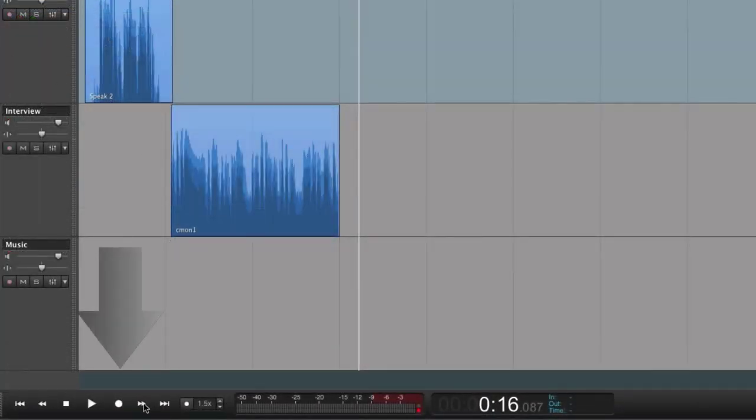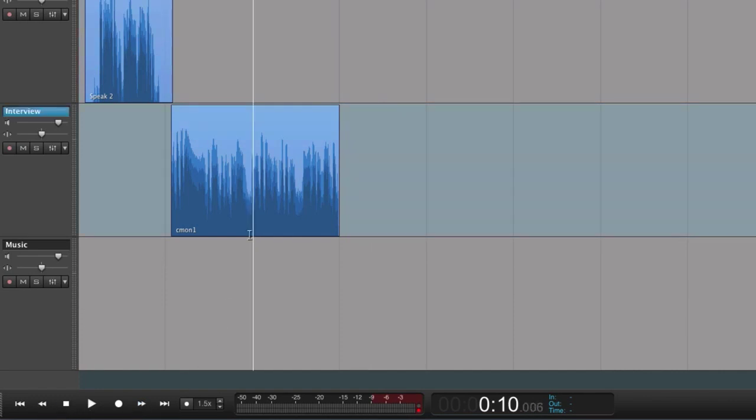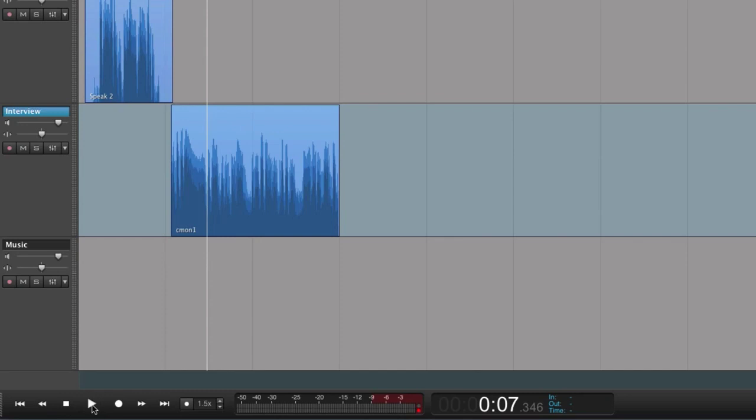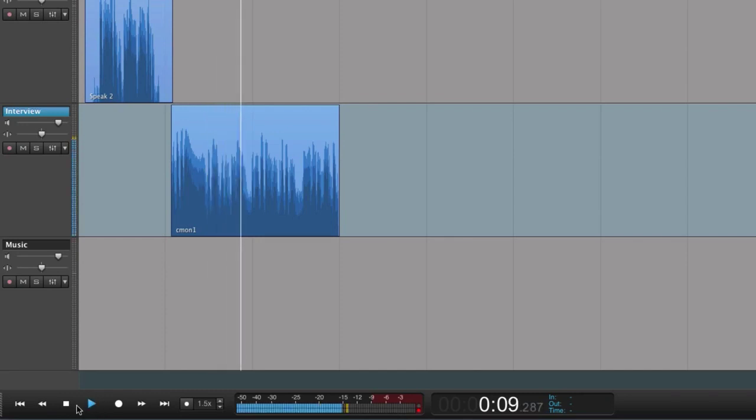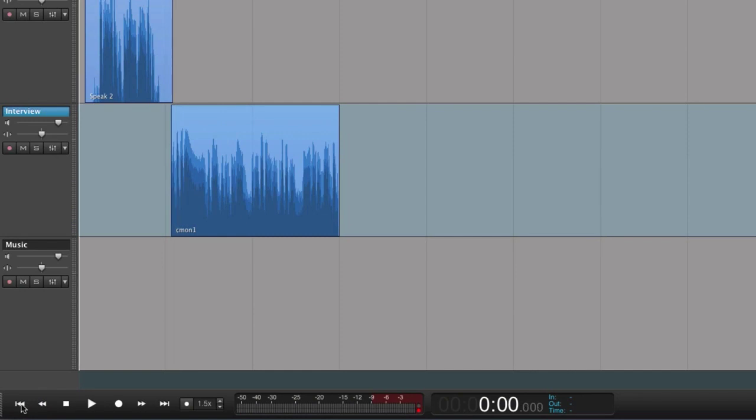At the bottom left we have the transport bar. Here we can start the playback and stop the playback. We can rewind, go to the beginning, go to end and so on.